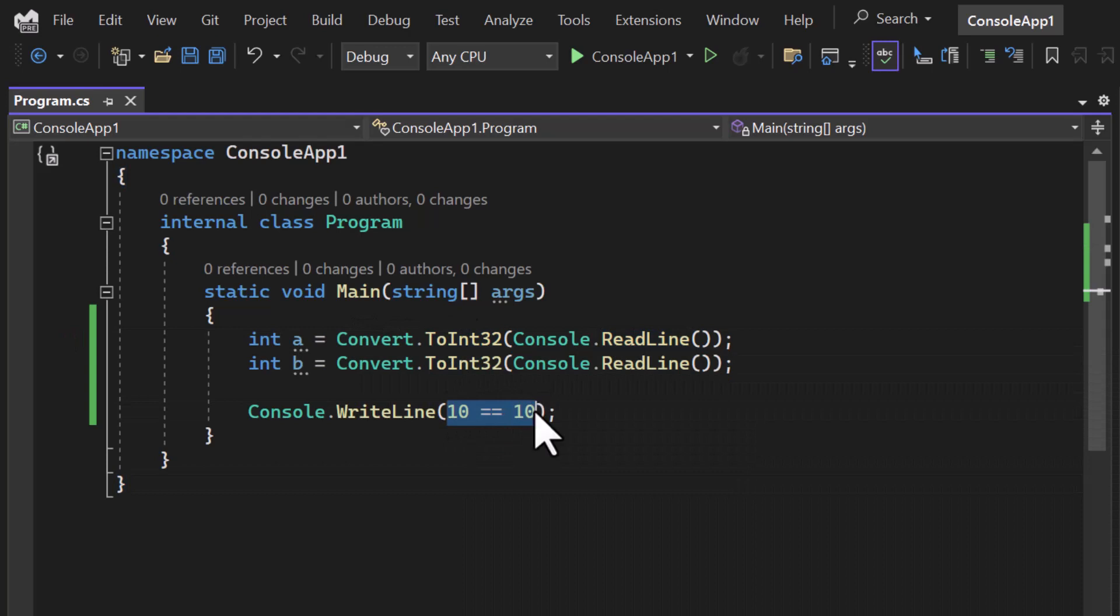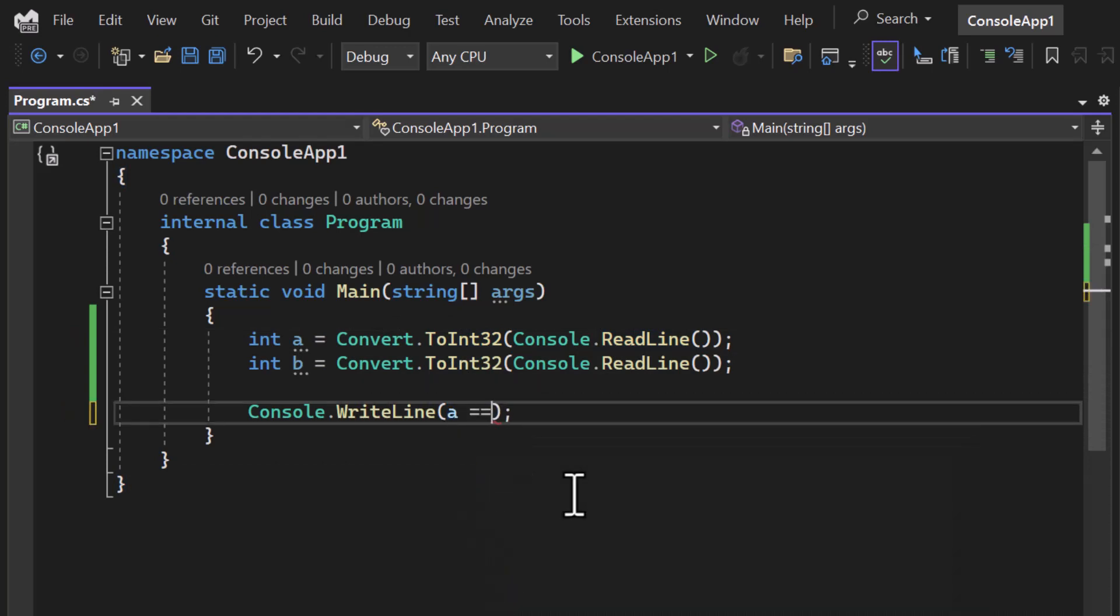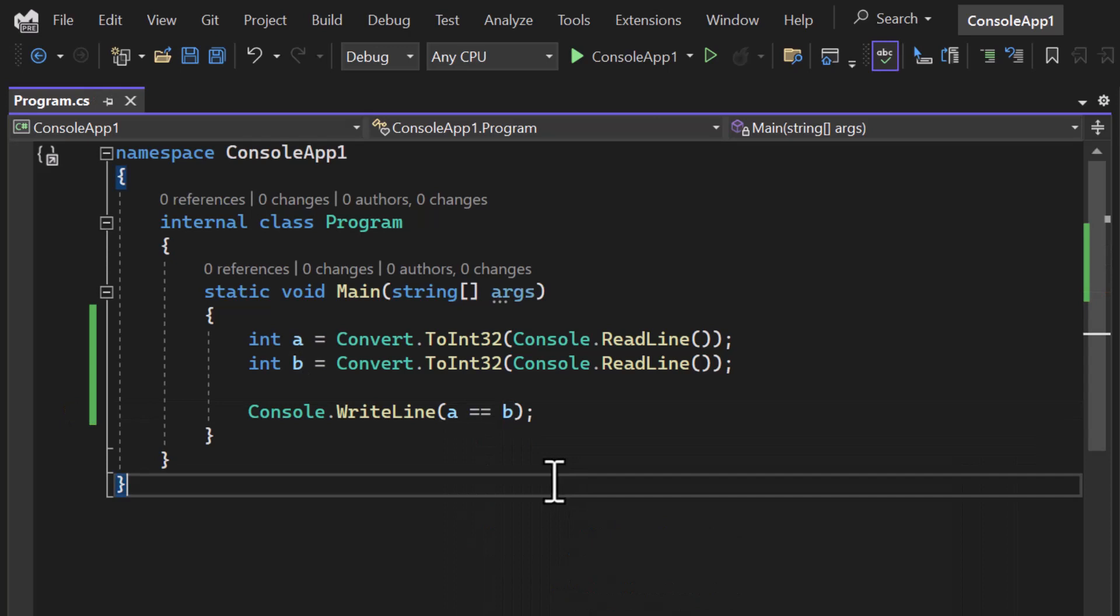Now if I want to find out whether these two things are equal or not, then I have to use this operator. Because in this case, the input is not in my hands, it is in the hands of users. Users can enter anything over here.